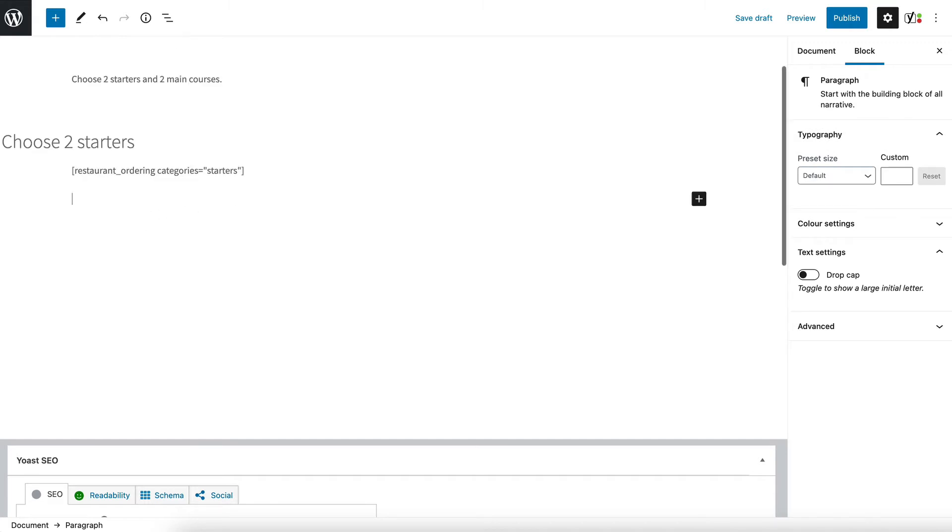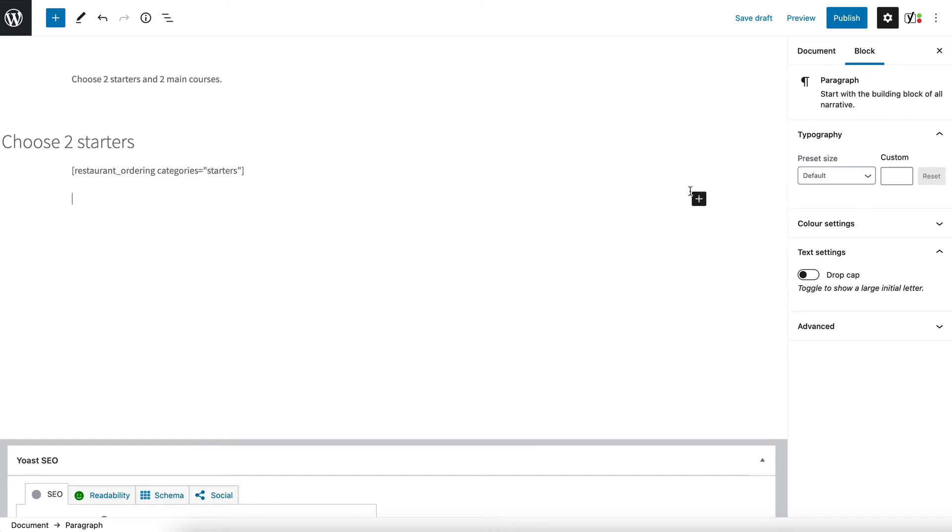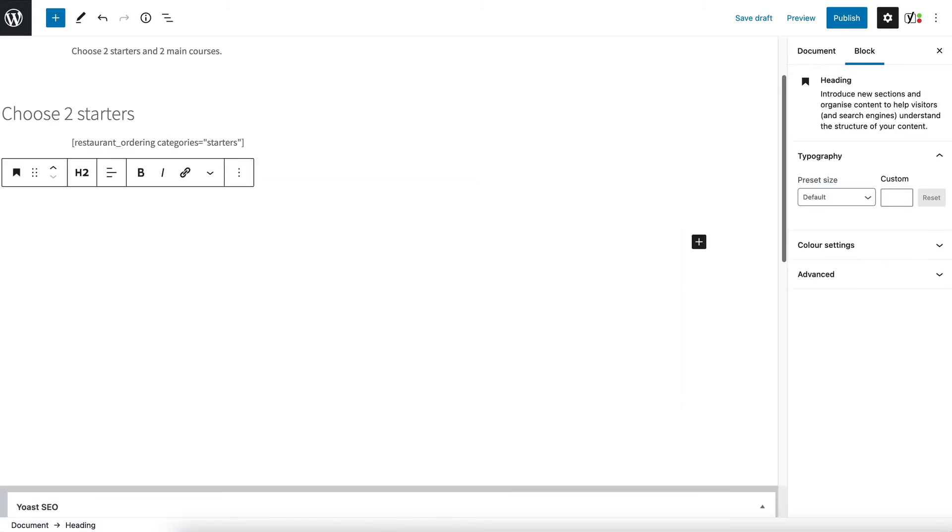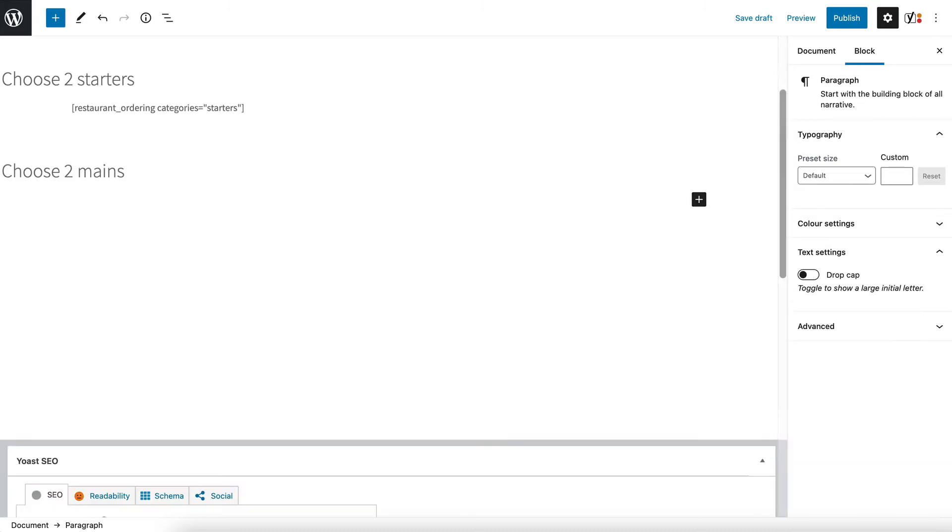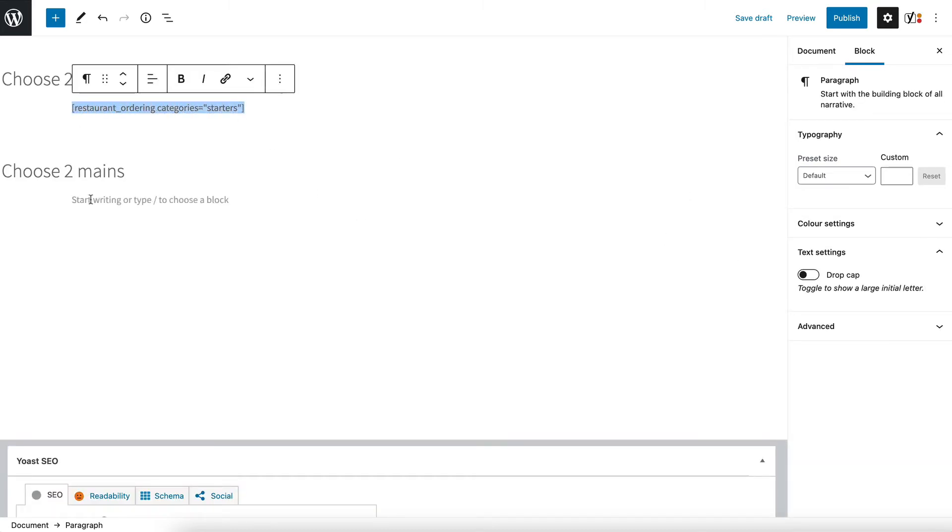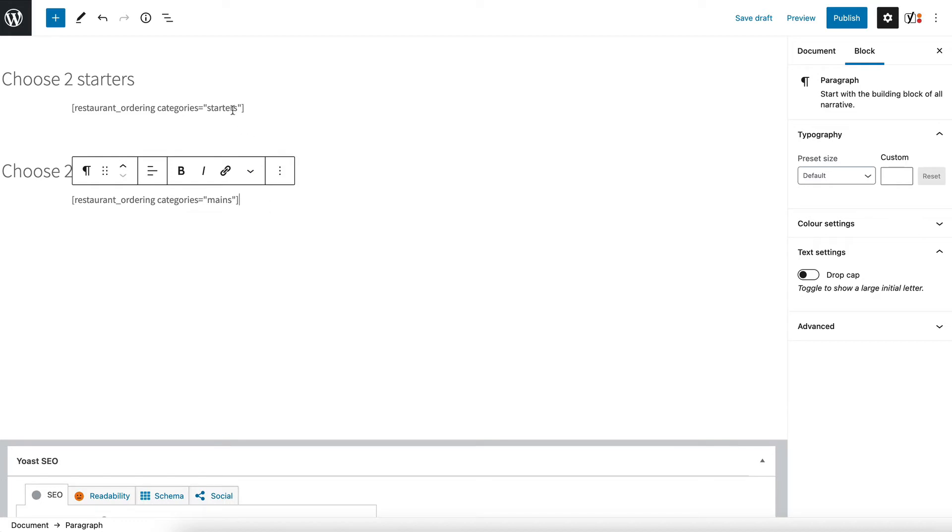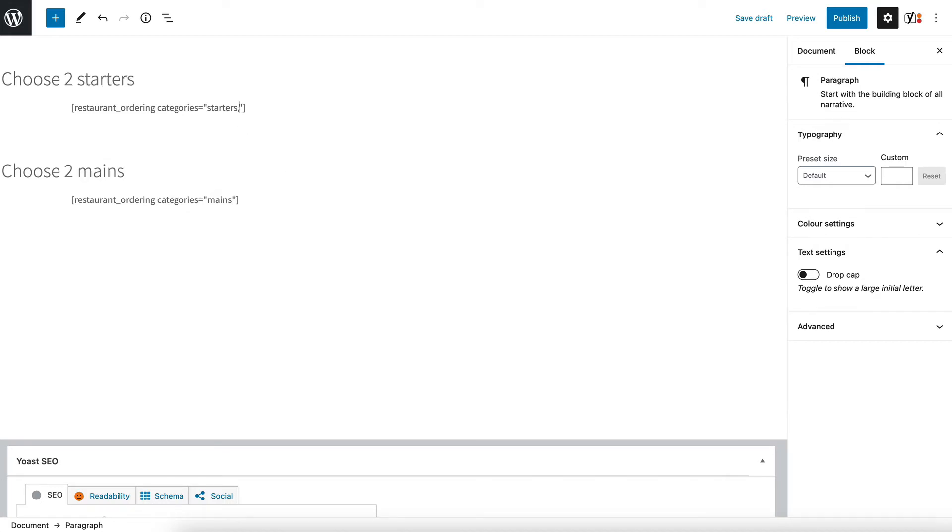And similarly I'm going to add another heading. Heading choose two mains and then I'm going to copy my shortcode here and then I'm going to change that category name to mains. If you wanted to list more than one category here then you do a comma and then you'd write mains there and so on.